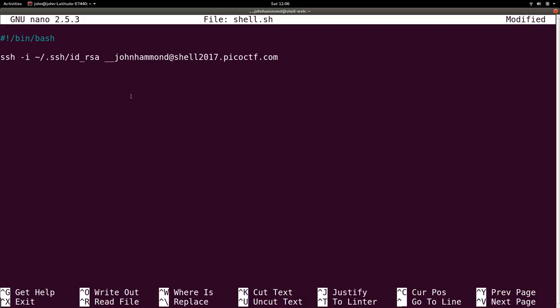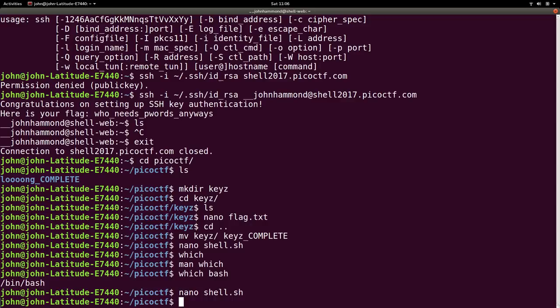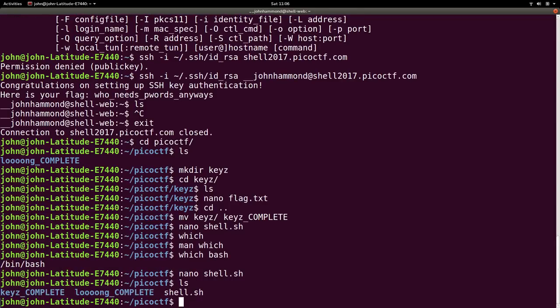Let's type that hashtag exclamation point /bin/bash, the location of the shell program that we're running. Let's paste in our command. Control shift V, control O to save, control X to exit. And now we have this script that we can use.